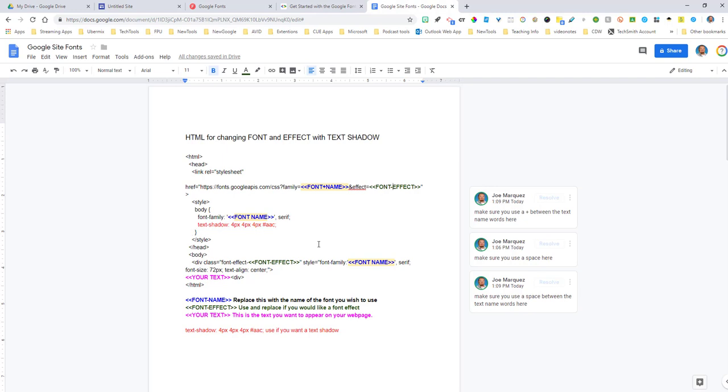So if you can figure it out, please tweet me at JoeMarquez70 or leave a comment here in the notes section of this video. And if you can figure out how to add that color, please let me know. I'll give you a shout out on Twitter and I'll add the amendment to this video and also add the amendment to our Google site fonts Google doc that I'll be sharing out to you as well.